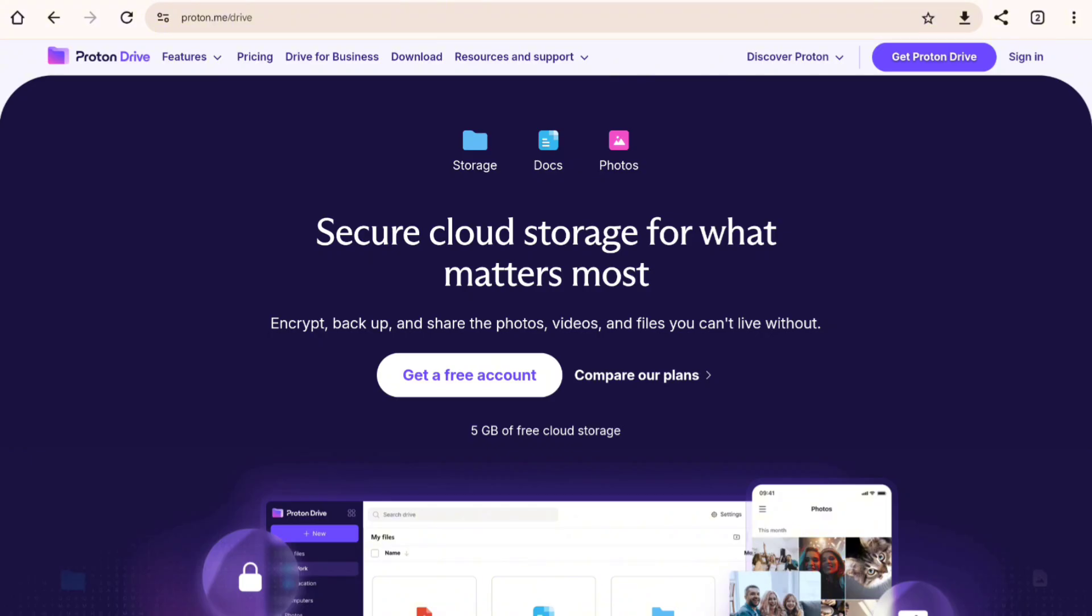So here's the breakdown. Choose Google Drive if you need an affordable feature-packed storage with excellent collaboration tools. Choose Proton Drive if privacy and data security are your top priorities. At the end of the day, it all depends on what matters most to you.